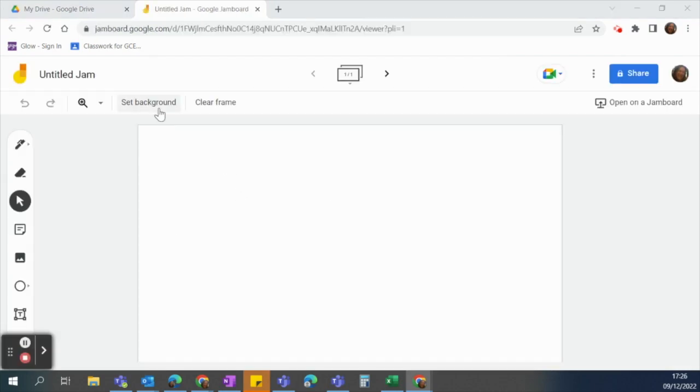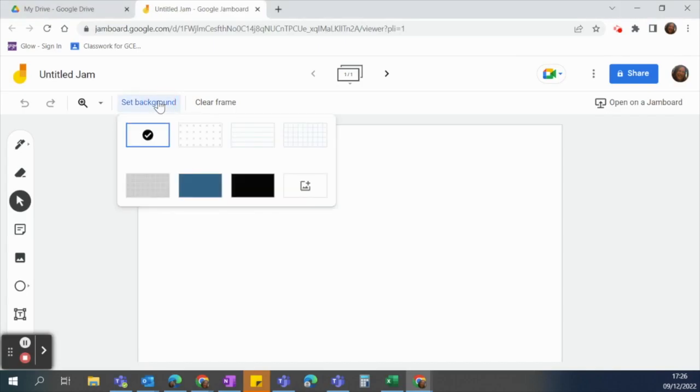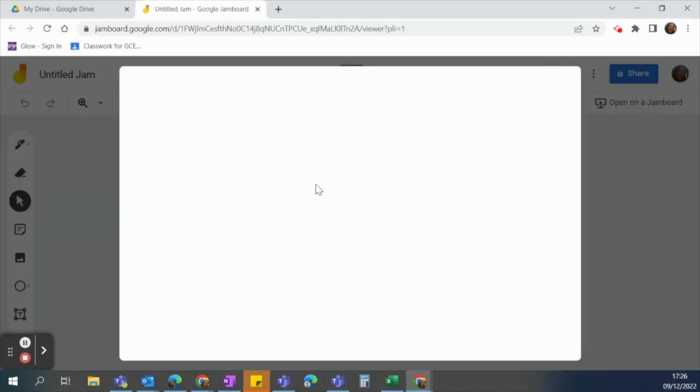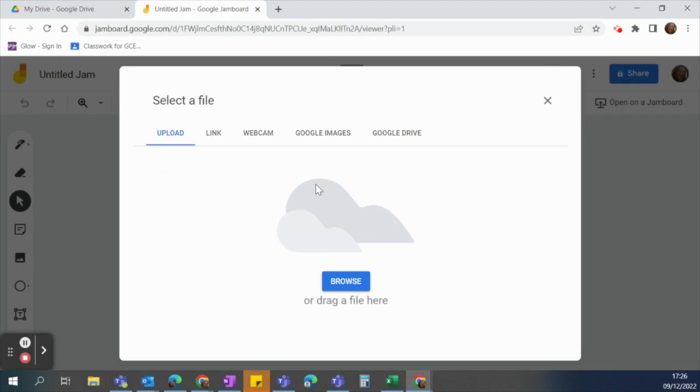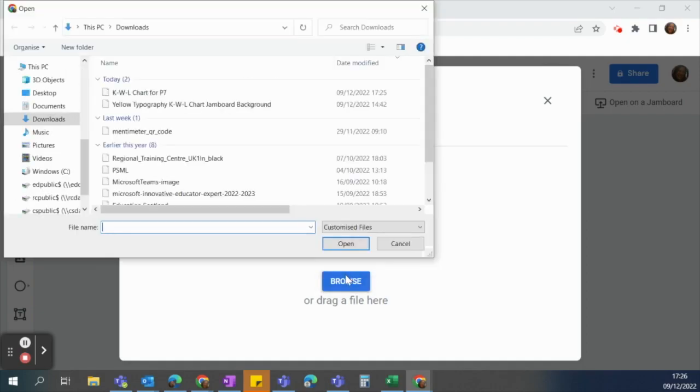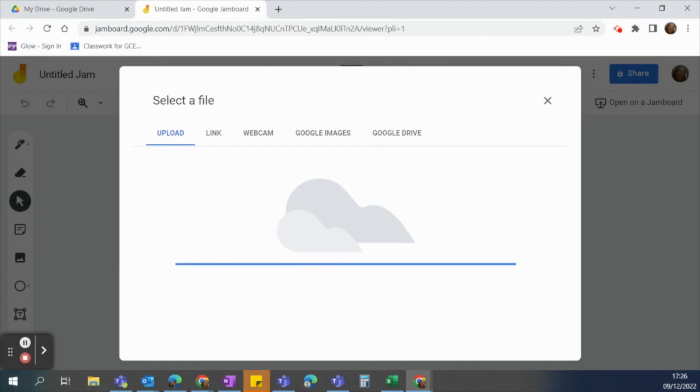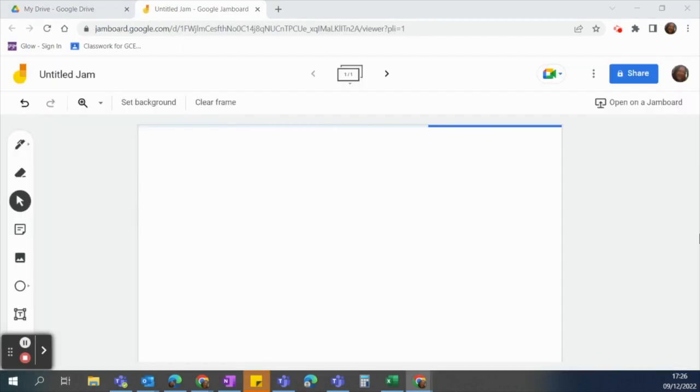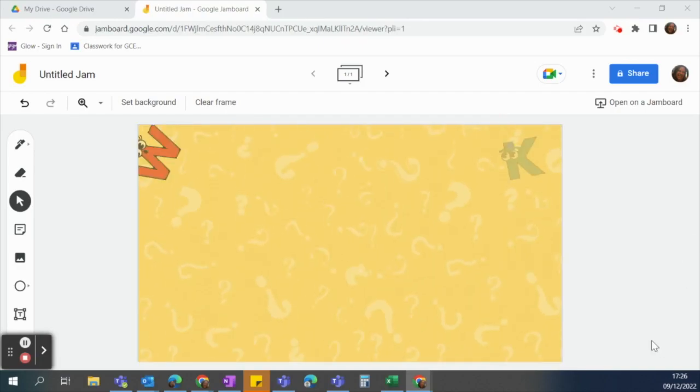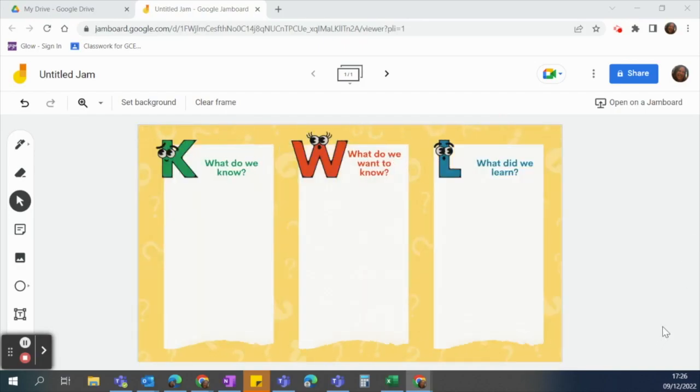So what I want to do is I want to set the background. So I'm going to click on set background. I'm going to go upload image. It gives me the option to browse or drag a file here. So I'm just going to browse for it. There's my little image. click open and it's going to upload that for me. Okay so it's just finishing off uploading that image for me and there you go.